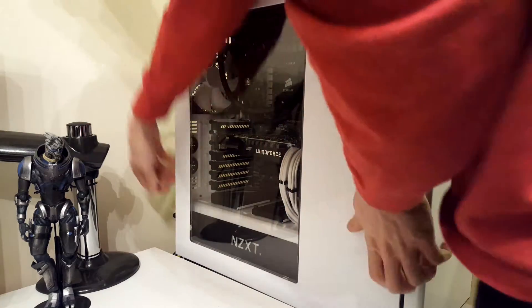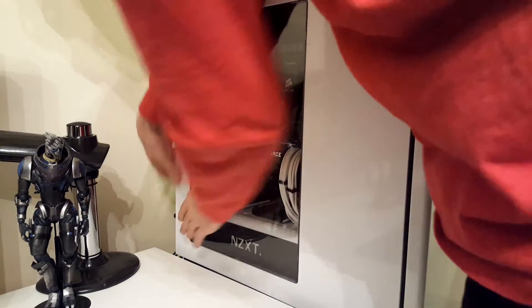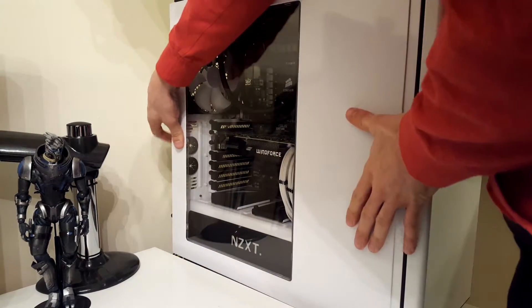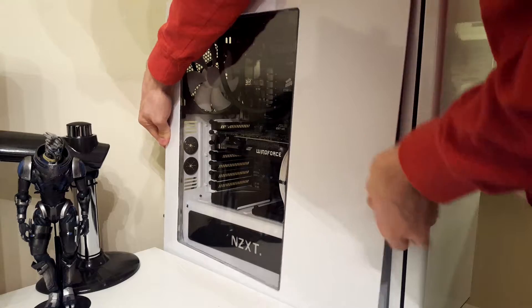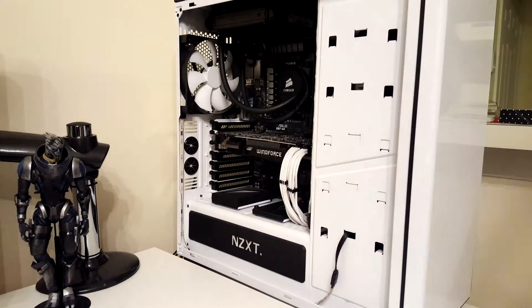We're going to open up the side panel using the thumb screws in the back. You may have to open up the back of your PC depending on your case.